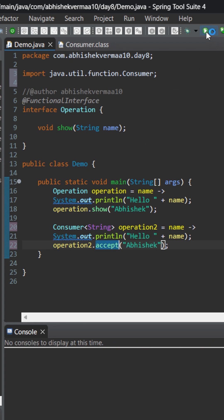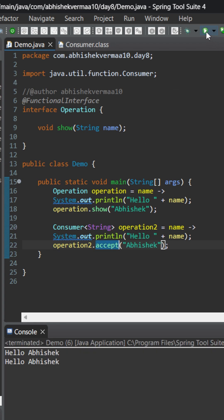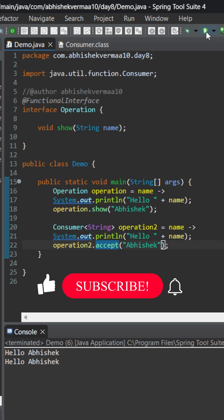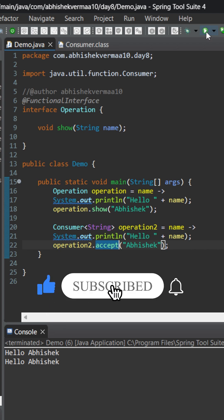Now let's execute and see. As you can see, both of them are giving us the same output. Do let me know in the comments what can be the other use cases of the Consumer functional interface.